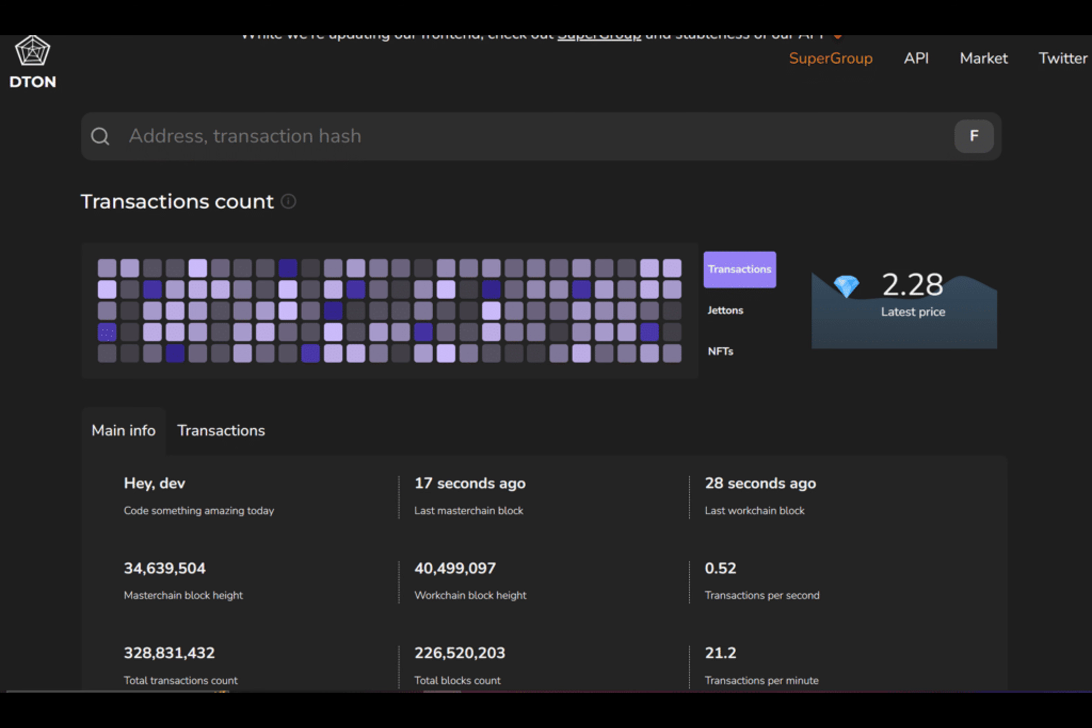Have you ever wondered what happens when a blockchain network experiences a surge in activity? Buckle up because we have an interesting story to share with you, and it all started on a fateful day when the open network, touted as the most scalable blockchain ever, found itself in a bit of a pickle.